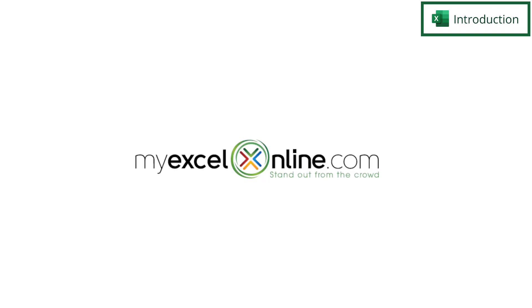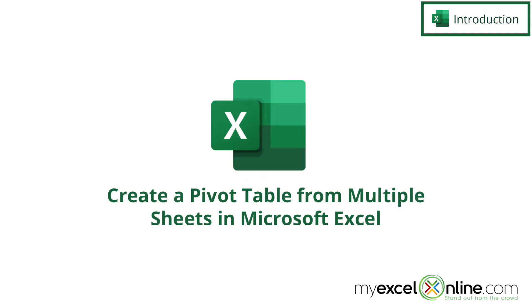Hi and welcome back to MyExcelOnline.com. Today we are going to go over how to create a pivot table from more than one worksheet in Microsoft Excel.